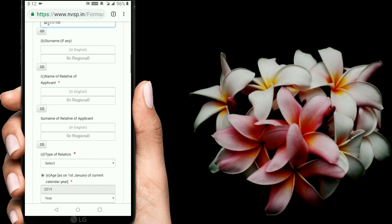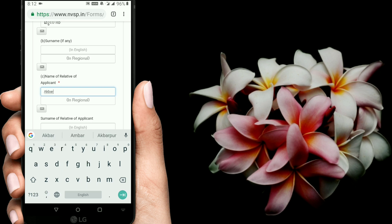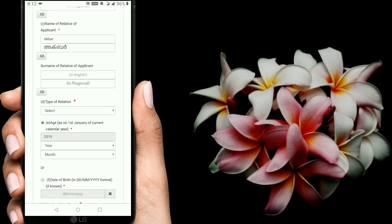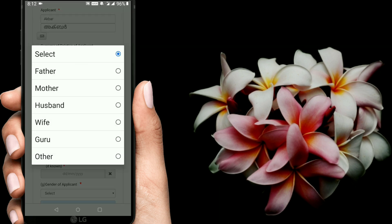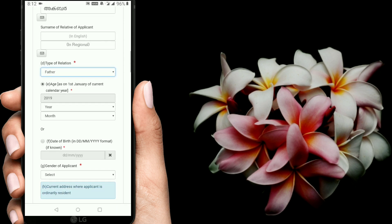For the name of relative, there is another option here where you can write a name. Now I will write a name. When we write a name, you can leave the option for type of relation. You have to write a name, and then click on the option.